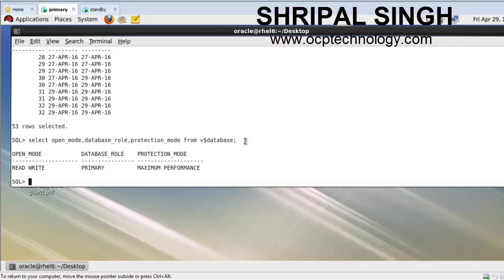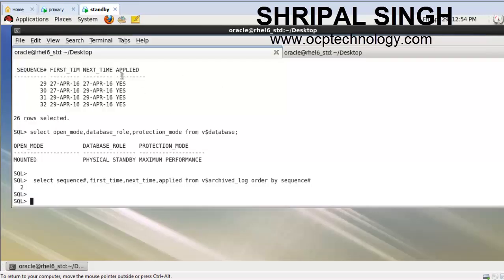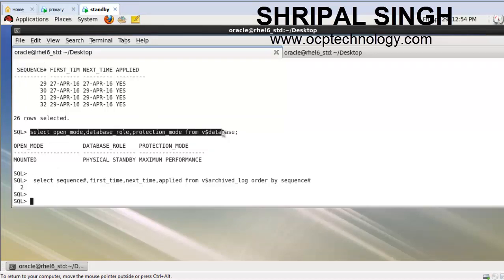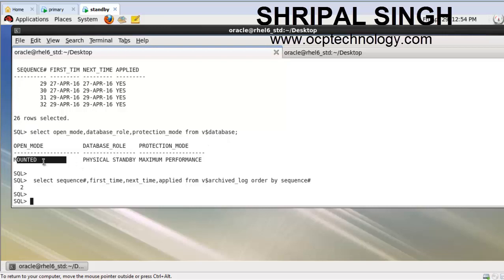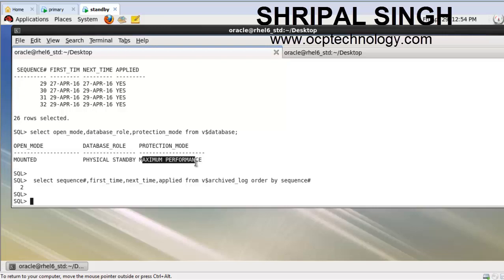Let's come on to the standby machine and check the role and open mode. This is my standby machine. I've already checked the open mode - you can see the open mode is mounted and the database role is physical standby. The protection mode is maximum performance.